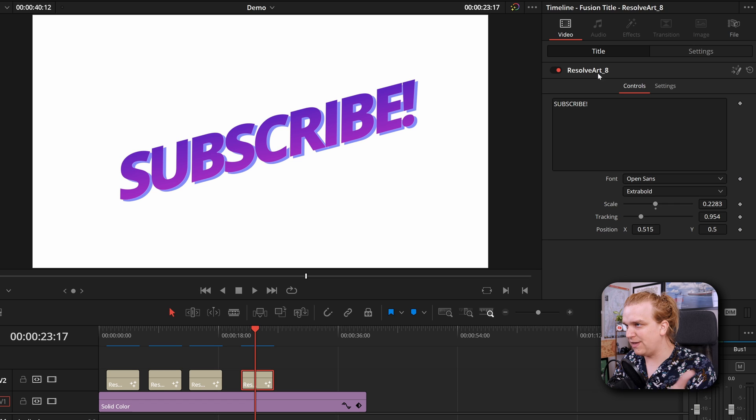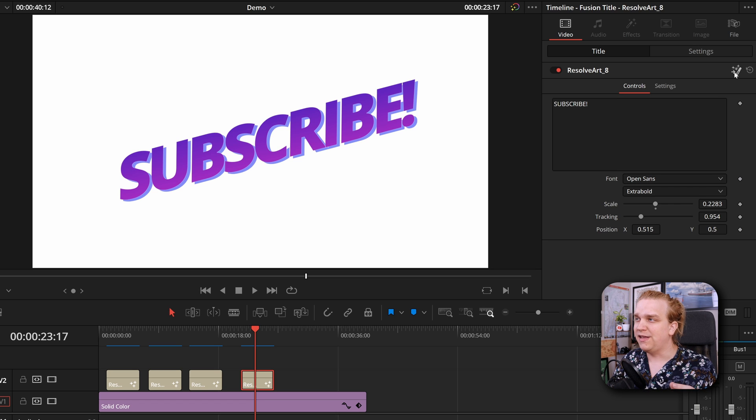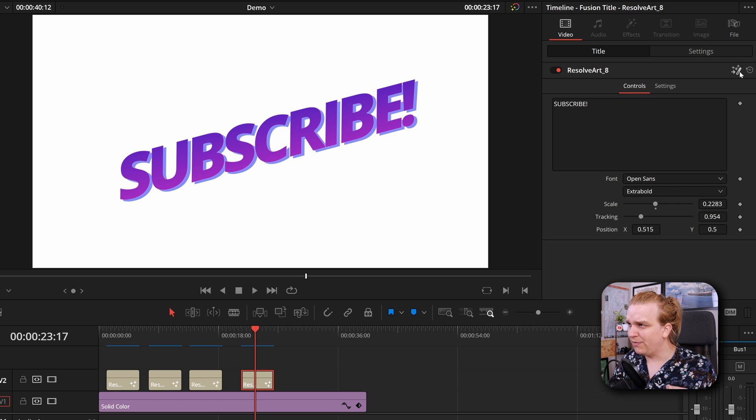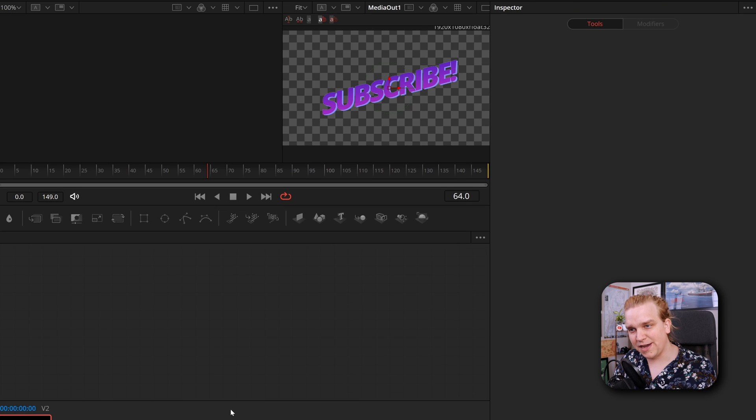you have the name of that title and these custom controls, but you also have this button over in the corner and if I click that it will load up the title into the Fusion page.